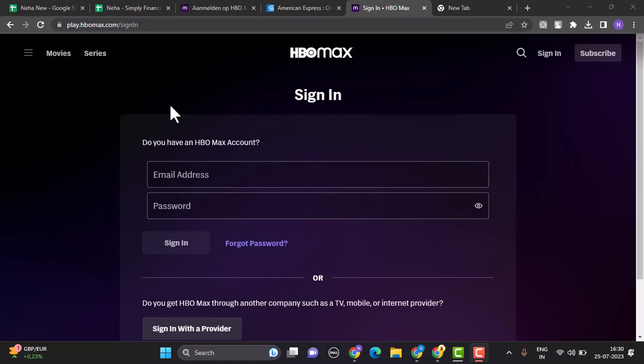However, for some reason if you're unable to log in because of incorrect credentials, then click on forgot password and you'll be instructed on how you can recover your account. So this is basically how you can log in to your HBO Max account.